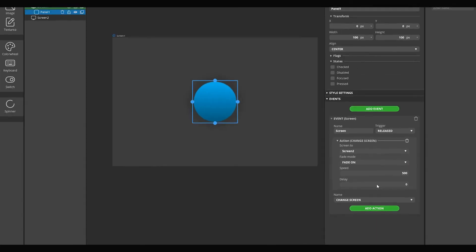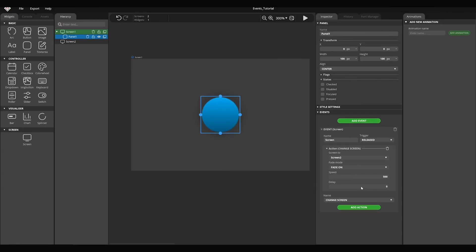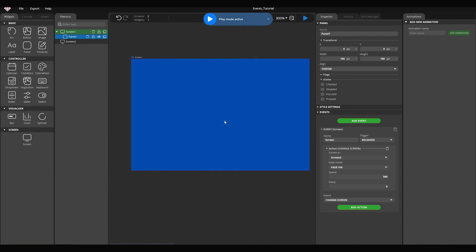we can test it by pressing the play button or the control and space hotkey. Hold the mouse button on the circle and release it. The screen switch happens after the mouse button is released.